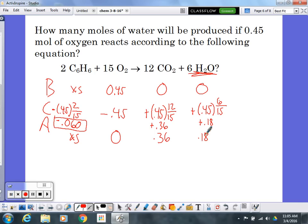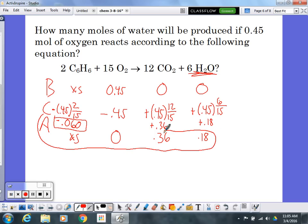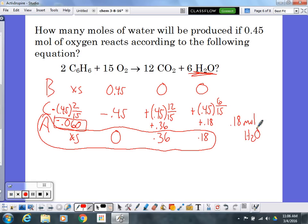So 0.18 moles of water will be produced. Looking at the after row of my BCA table: extra benzene remains, all oxygen is used up, 0.36 moles of CO₂ and 0.18 moles of H₂O were made. The answer is 0.18 moles H₂O.